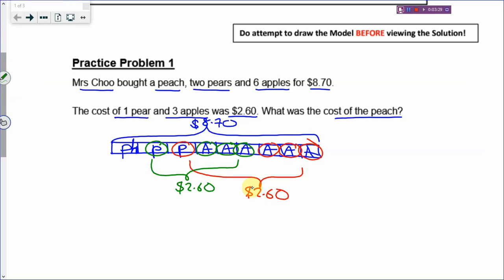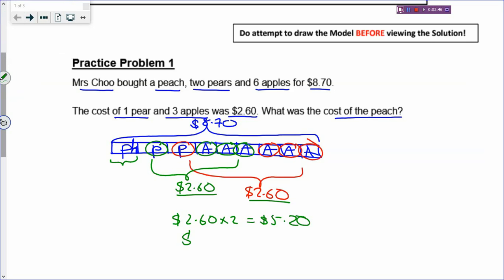You just add these two together: $2.60 times 2 gives you $5.20. And now to find one peach, you take the total cost $8.70 minus $5.20. So one peach will be $3.50.